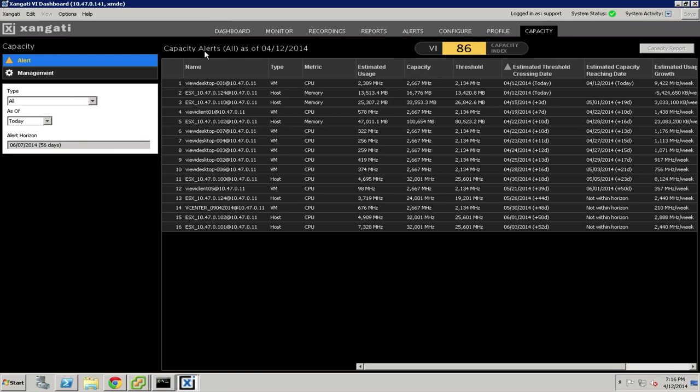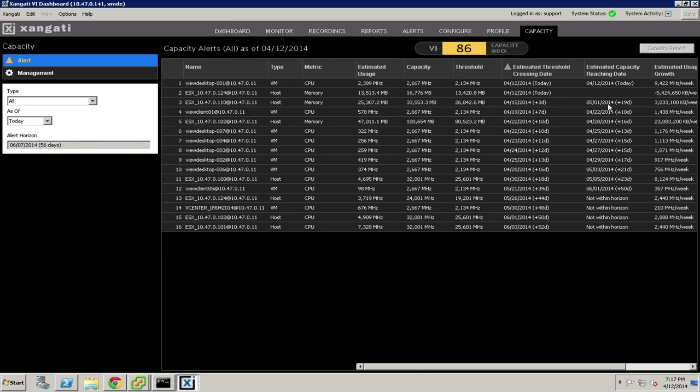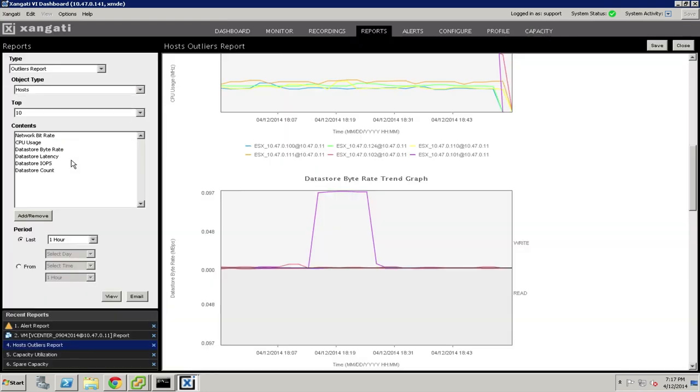Where there are capacity alerts, you can clearly see what the affected object is, whether it's an ESX host, a data store, a virtual machine, so on and so forth, and we'll show you the usage, the capacity, the threshold, and when the crossing dates are, things of the sort. Of course, there are a variety of reports that go along with this capacity capability.